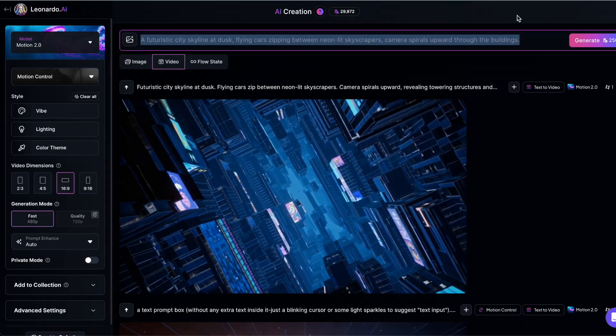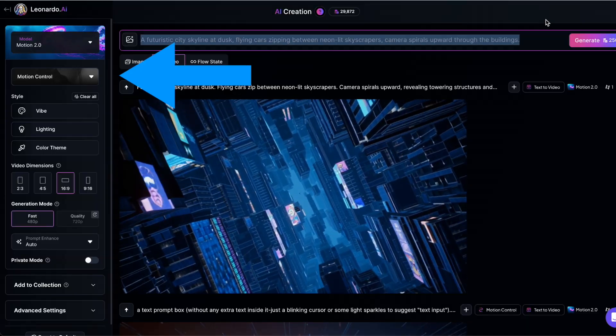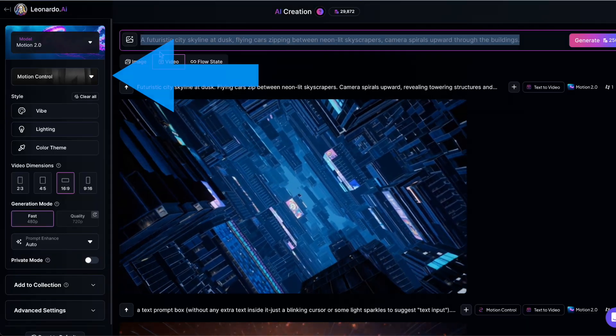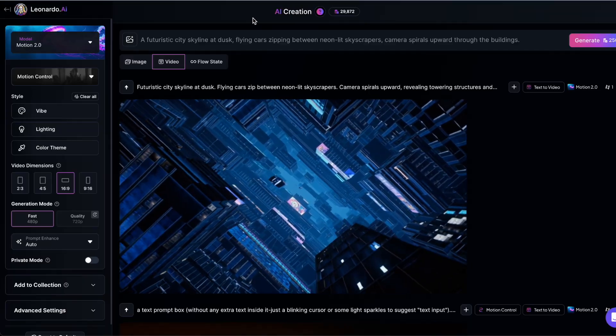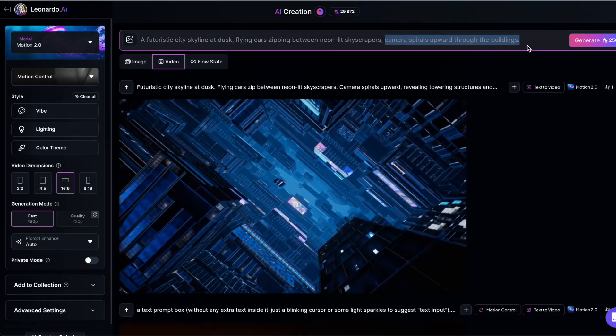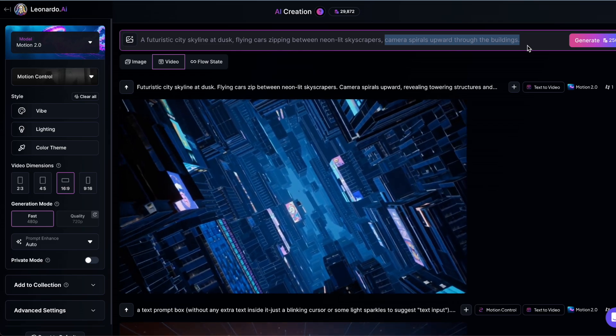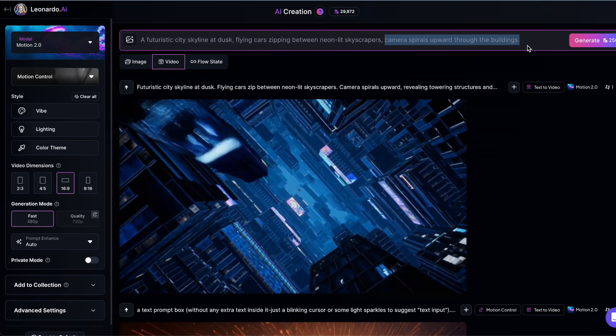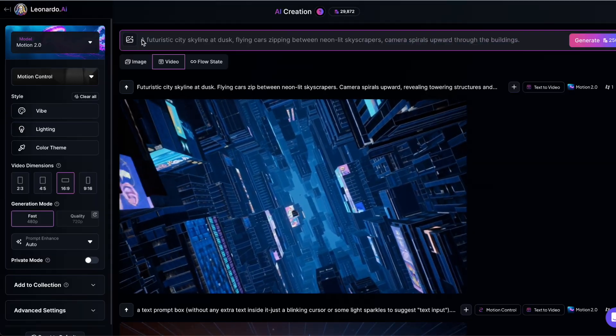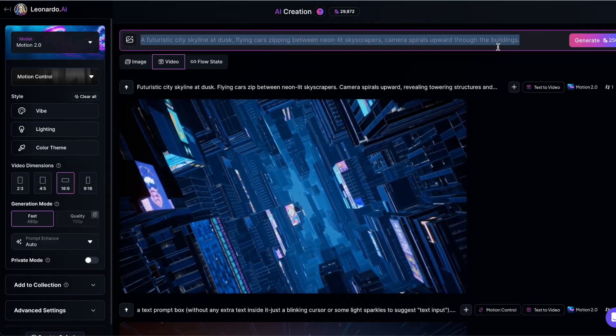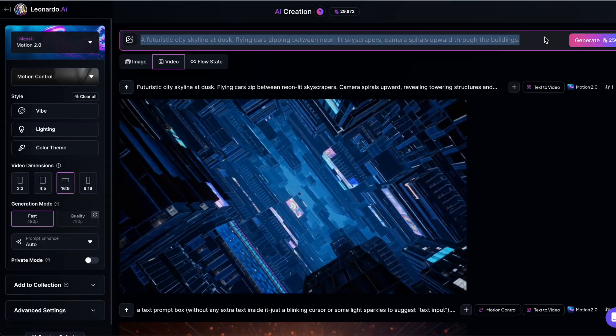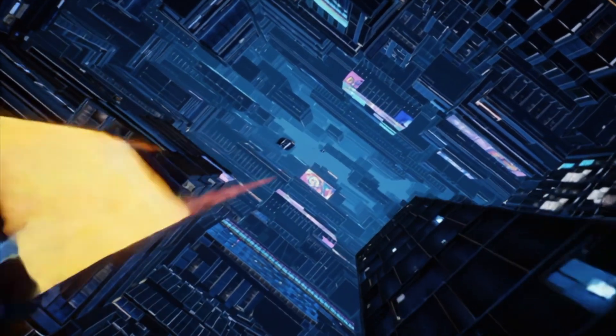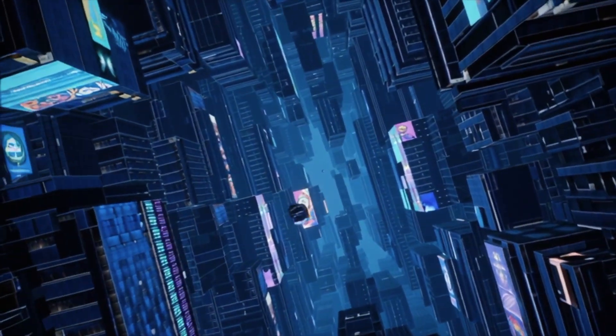Now, you'll notice that camera movement is also configurable in the settings, so you can pick from options like crane down or crash zoom in. We will get to that in a moment. But let's say you want a movement that isn't available in the settings, maybe something more creative or specific. In that case, you can describe your desired camera movement directly in your prompt. For example, a futuristic city skyline at dusk, flying cars zipping between neon-lit skyscrapers, camera spirals upward through the buildings.